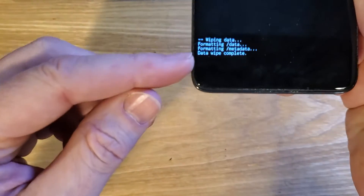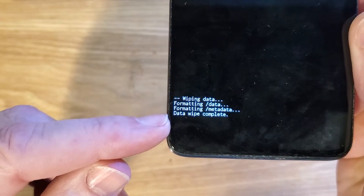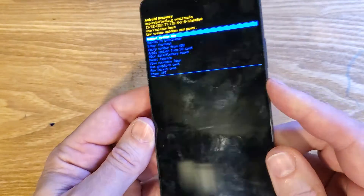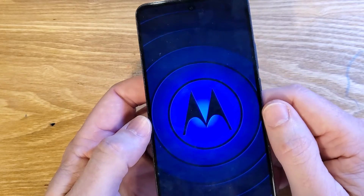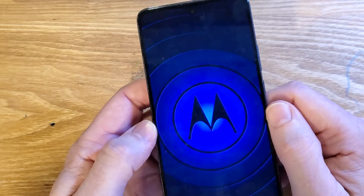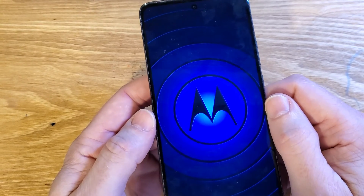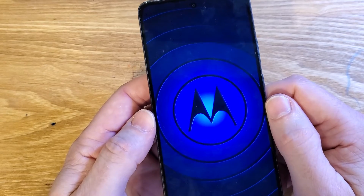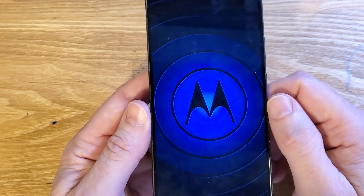Depending on your phone, it might take a few seconds to a few minutes to get this confirmation. Data wipe is complete and now it is safe to reboot the system — press power. Keep in mind, if you've set up your Motorola Moto Edge 2022 with your Gmail or Google account, you will 100% still need to log in with your Google or Gmail account, especially if you've turned on the Find My Device security feature or a similar security feature on this phone.